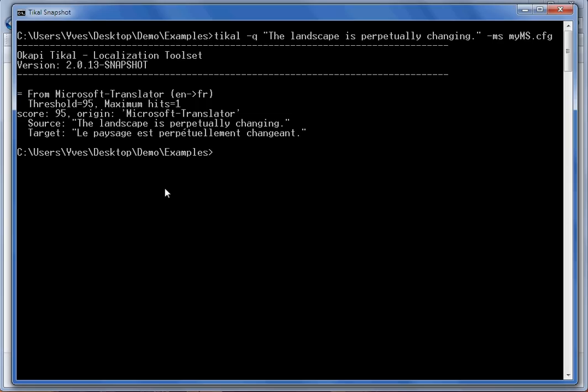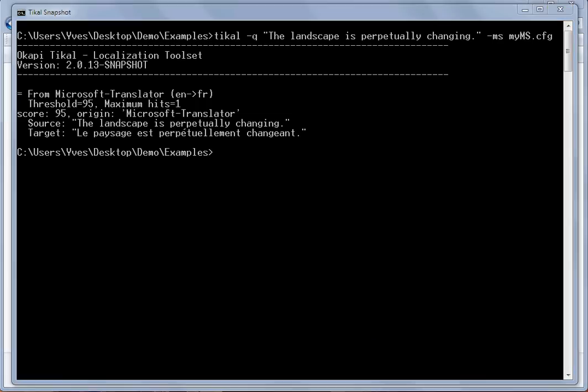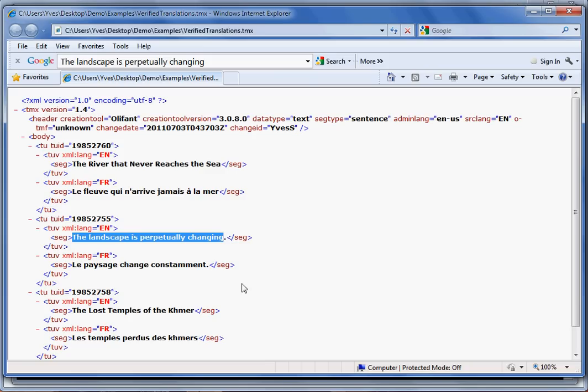It's not a bad translation, but imagine that you want to get a better one or a different one. Here I have a TMX file that I would like to feed back completely into the Microsoft Translator engine. That TMX file contains the same sentence I just queried, 'the landscape is perpetually changing', but the translation is slightly different.